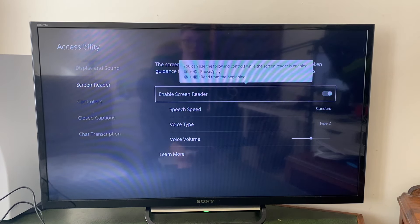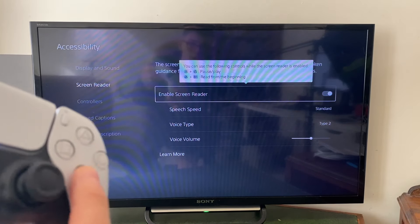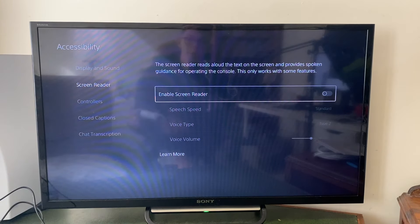As you can see, it says enable screen reader. Just press the cross or X button and it will then be turned off.